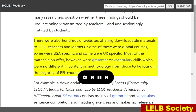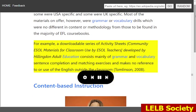There were also hundreds of websites offering downloadable materials to ESOL teachers and learners. Some of these were global courses, some were USA-specific and some were UK-specific. Most of the materials on offer, however, were grammar or vocabulary drills which were no different in content or methodology from those to be found in the majority of EFL coursebooks. For example, a downloadable series of activity sheets, community ESOL materials for classroom use by ESOL teachers, developed by Hillingdon Adult Education, consists mainly of grammar and vocabulary sentence completion and matching exercises and makes no reference to or use of English outside the classroom (Tomlinson, 2008).